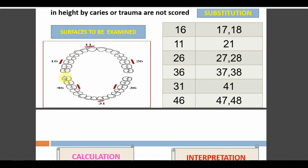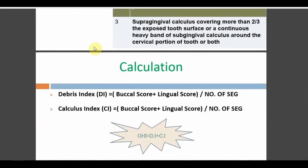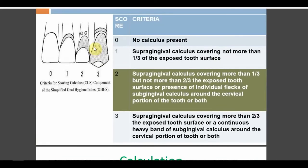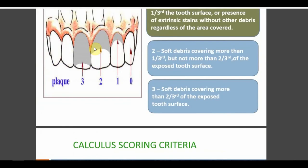There is a clear rationale for which surfaces are chosen in OHIS based on saliva pooling and patient hygiene attitude. This index is very important in practical sessions and is compulsory for university practical exams — all students must know it. The next session will cover DMFT and DMFS, followed by CPI indices, CPITN, Russell's index, and finally Dean's fluorosis index.